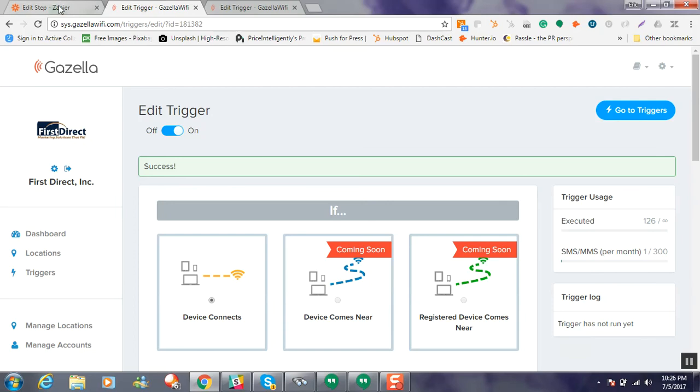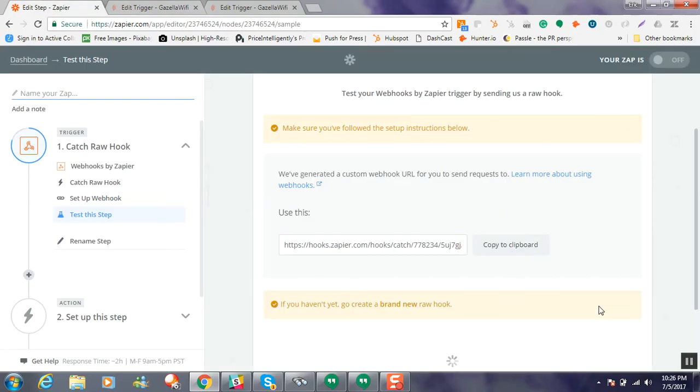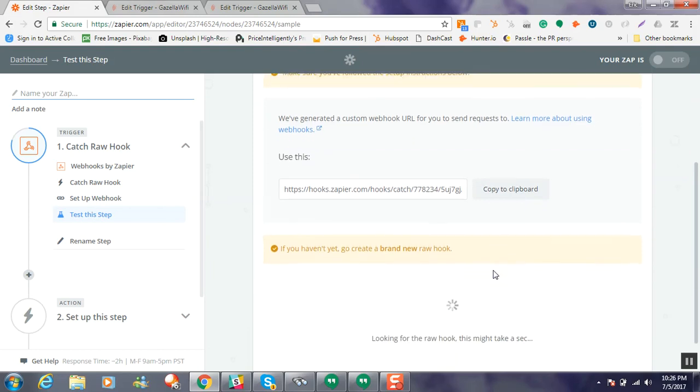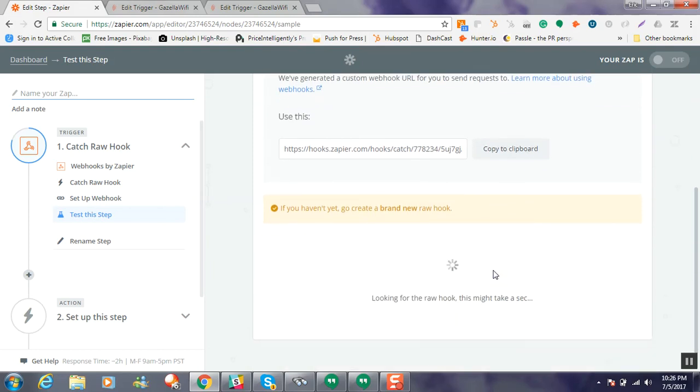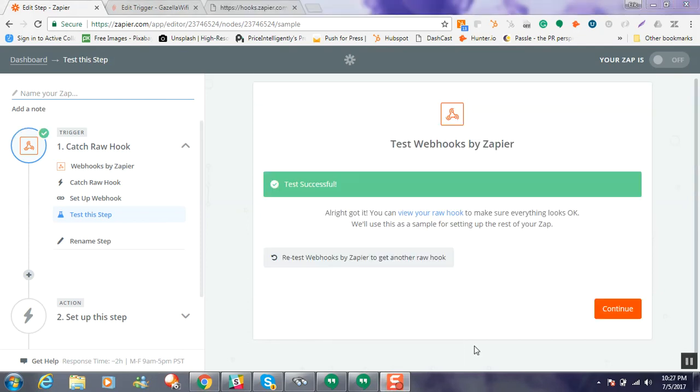And we'll head back into our Zapier account. And I'm just going to say, okay, I did this. And it's looking for that raw hook. It may take just a second. So I'm just going to go ahead and pause this video until it does.